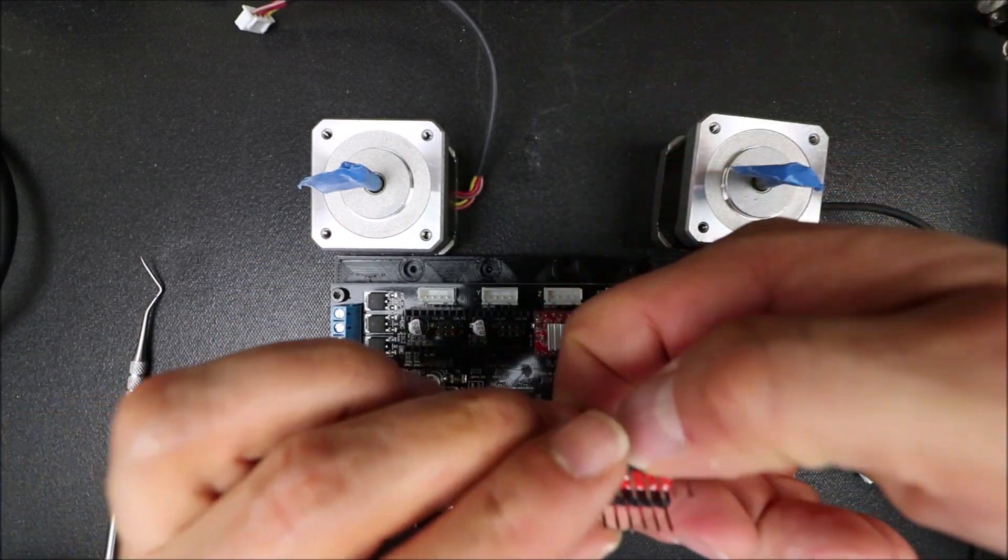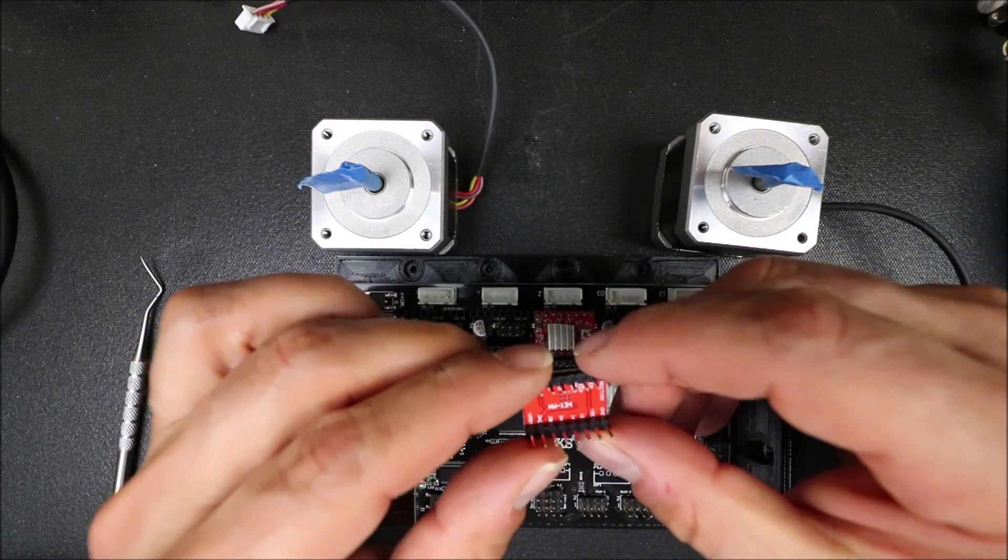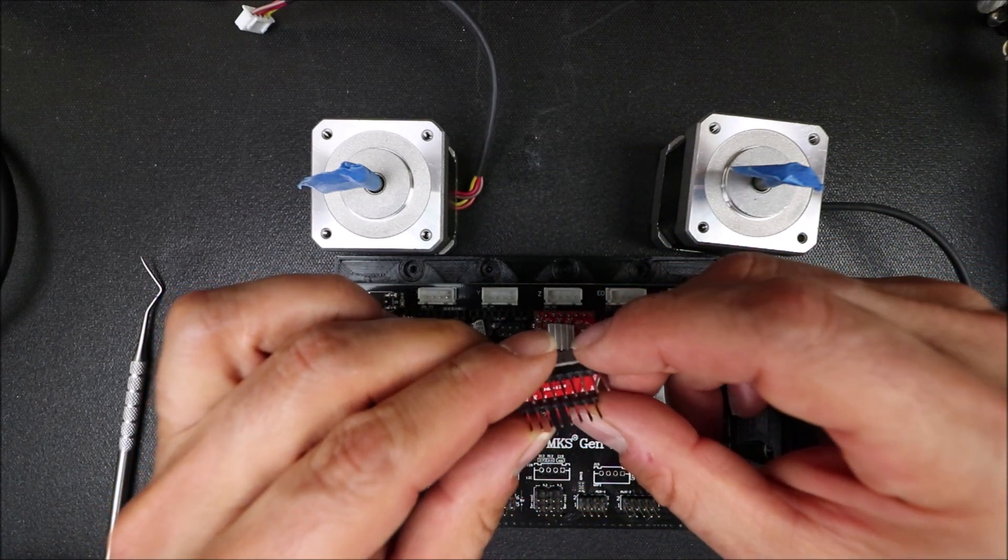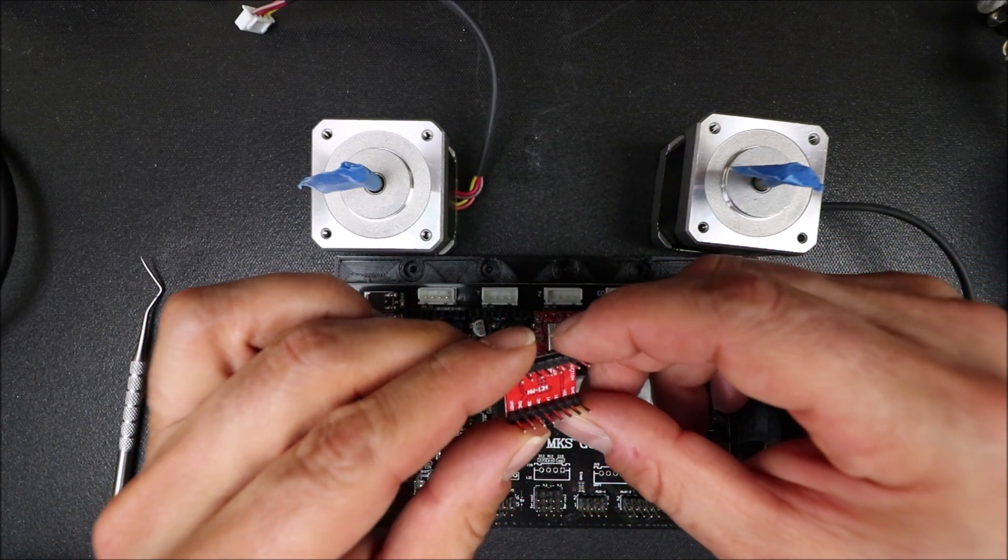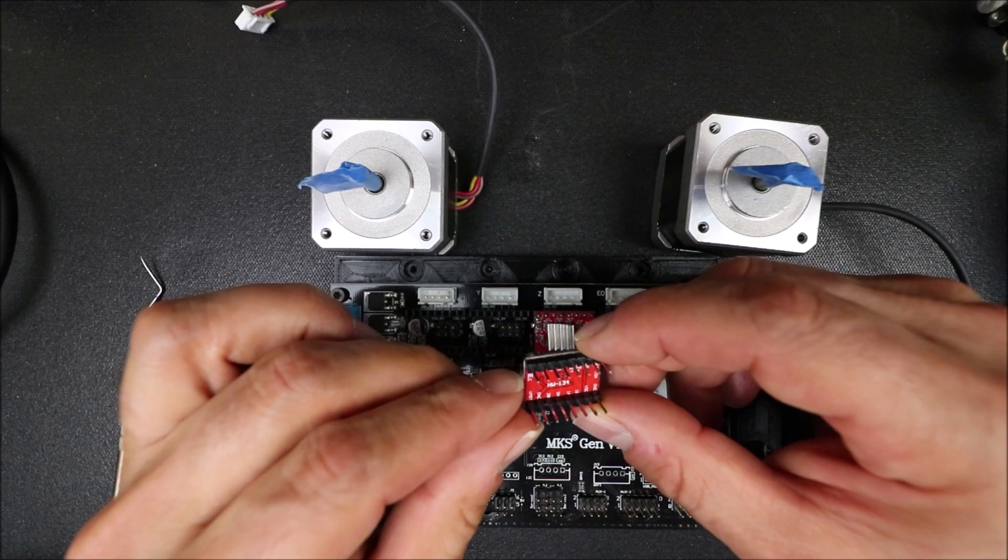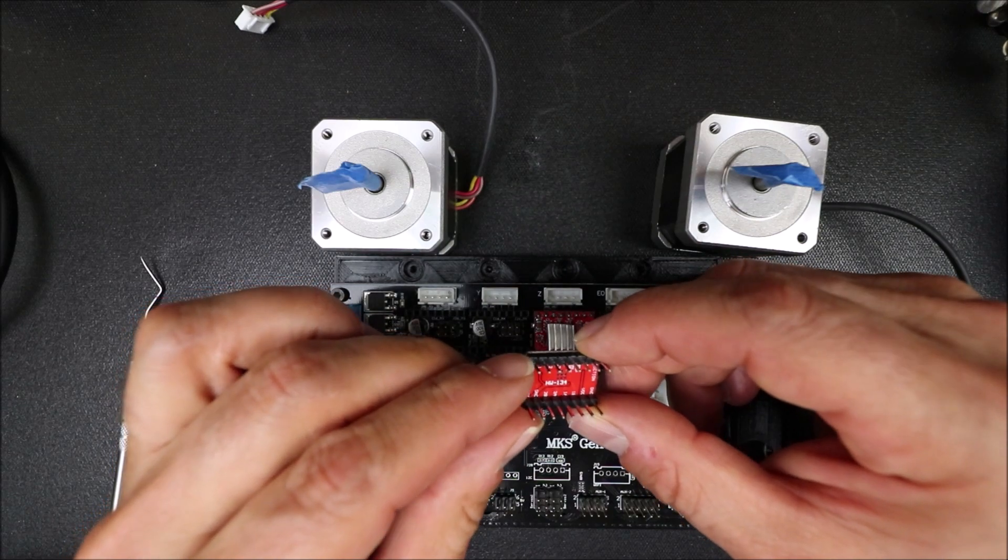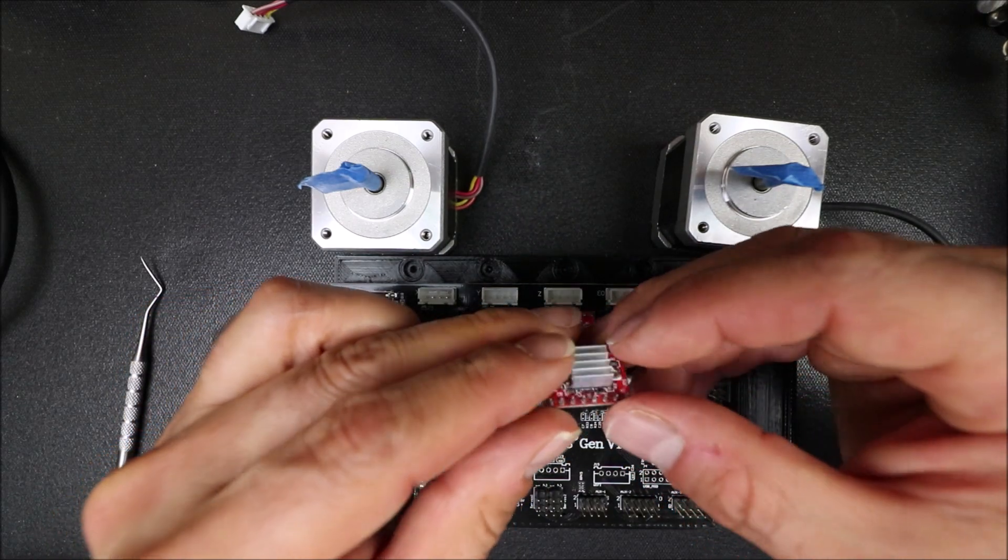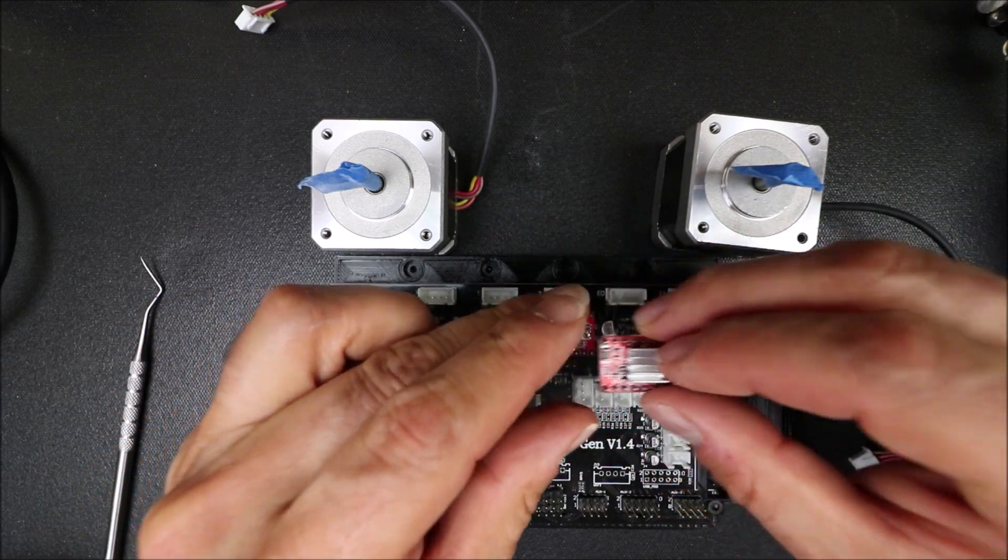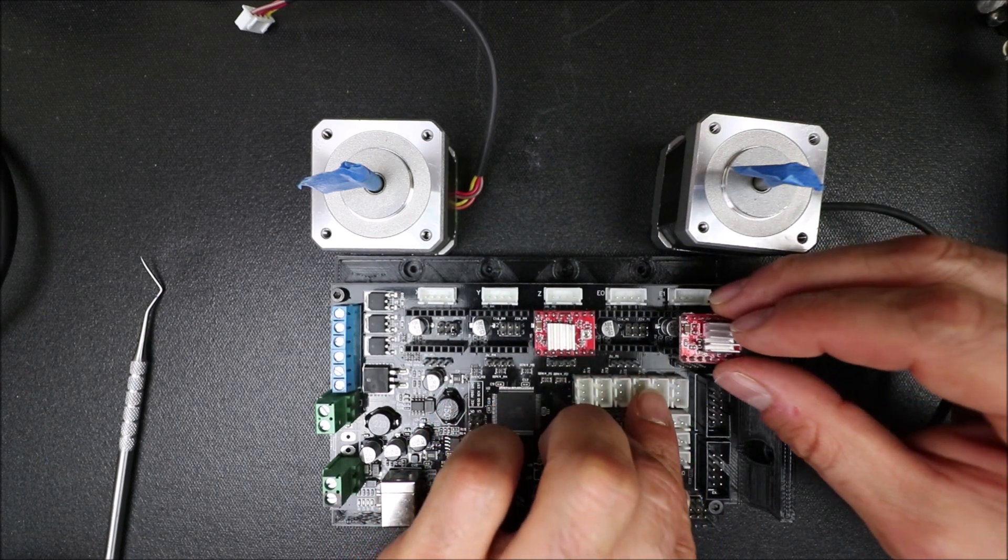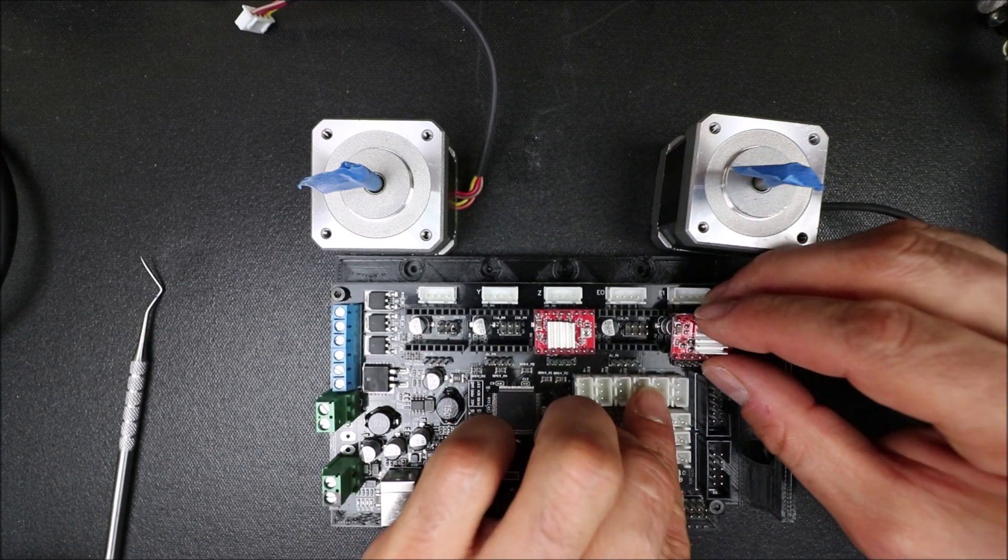Then we're going to double check this one. We're going to look for the enable pin, which is right here. So we're going to rotate it over and put it over the enable pin for the other one.